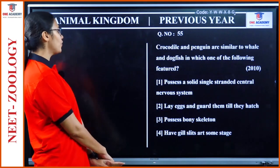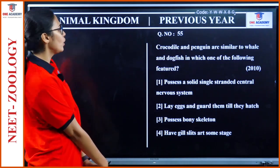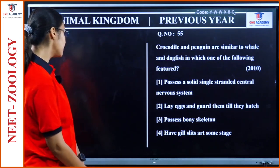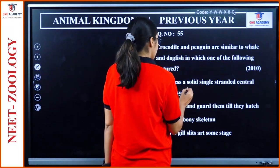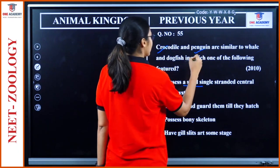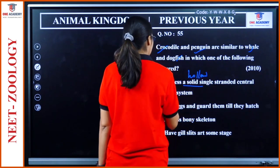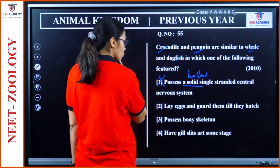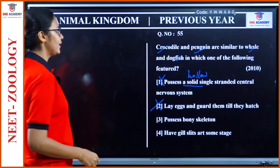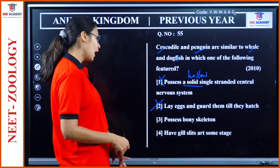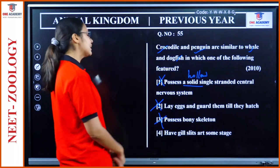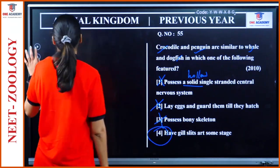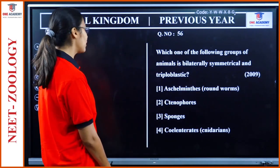Question 55: 'Crocodile and penguin are similar to whale and dogfish in which feature?' Solid single-stranded central nervous system — wrong, it is hollow in all chordates. Lay eggs and guard them till they hatch — whale is viviparous, so wrong. Possess bony skeleton — dogfish has cartilaginous skeleton, so wrong. Have gill slits at some stage — all these animals have pharyngeal gill slits at some stage of their life cycle. Option 4.